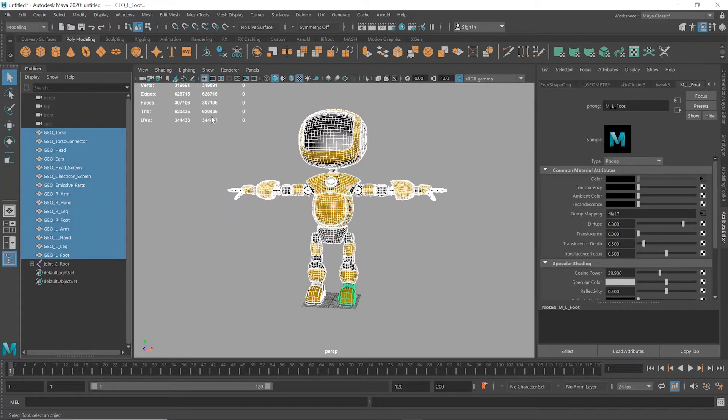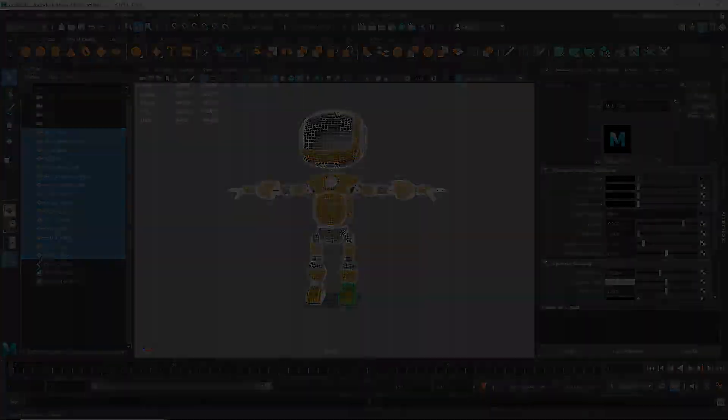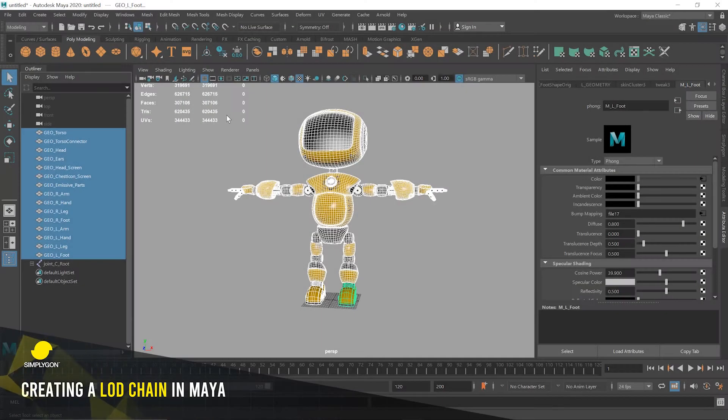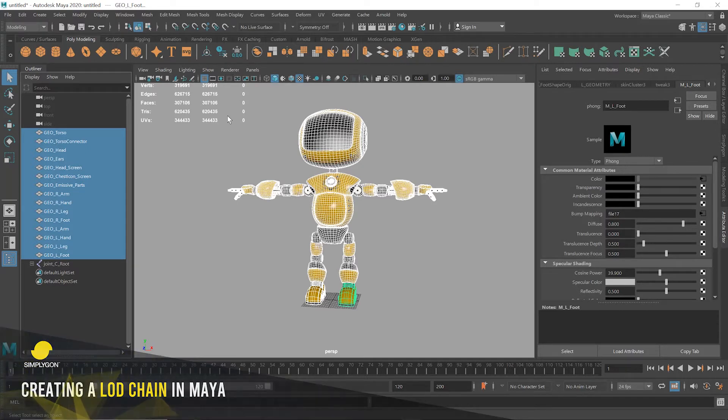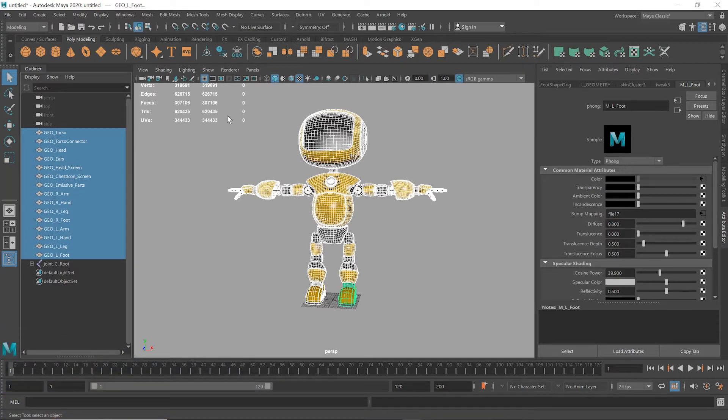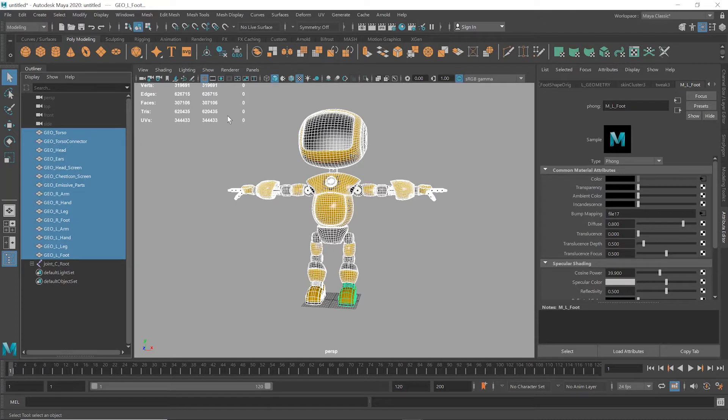Let's jump in. So here we have Polly, who is our little Simplygon robot friend from the Walk in the Park video. Polly has a lot of triangles, about 600,000. Seeing that Polly is so densely triangulated, we'll need to do some quite aggressive optimization here. What we're going to do is a really heavy reduction for the first LOD, and then subsequent LOD levels will be less and less intense but still important.